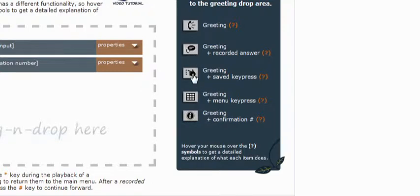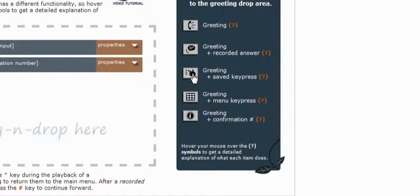The third type of greeting that you can use is a greeting plus a saved key press. This is very similar to the last greeting. However, after the audio recording plays, rather than expecting an audio response from the caller, we'll expect a response in the form of a key press. With this greeting, you prompt the user to press any number from 0 to 99. It will record the number and then it will move on to the next greeting in your list.